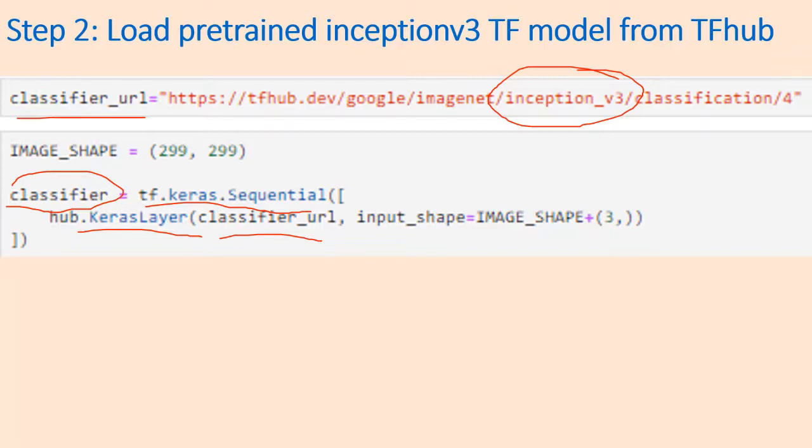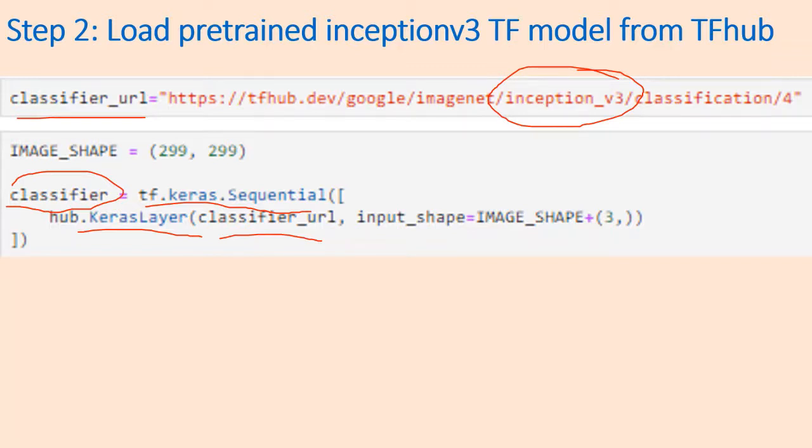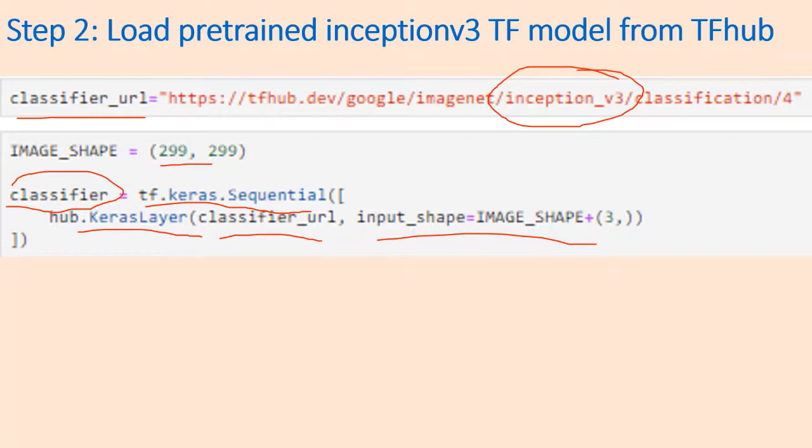You need to give the URL for this classifier, and the second argument is the input shape of the test image. For Inception v3, 299 by 299 is the image size with three channels for color images.